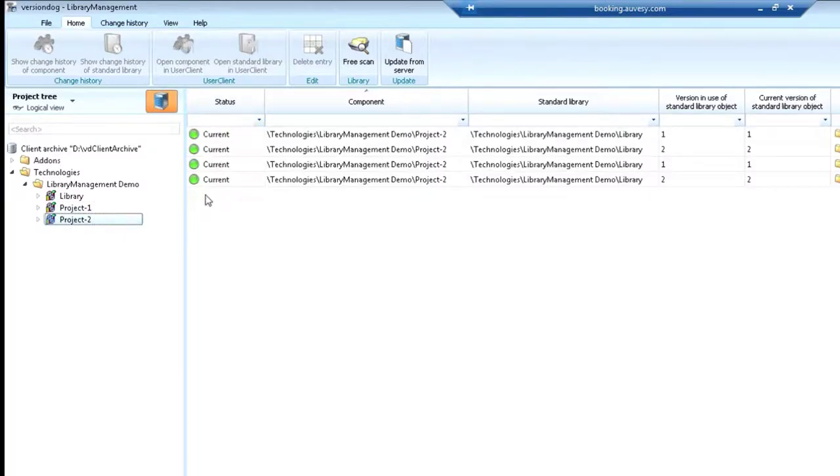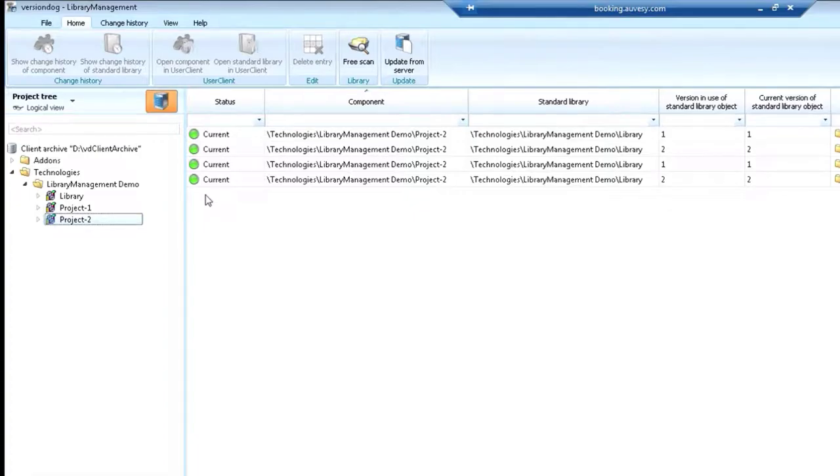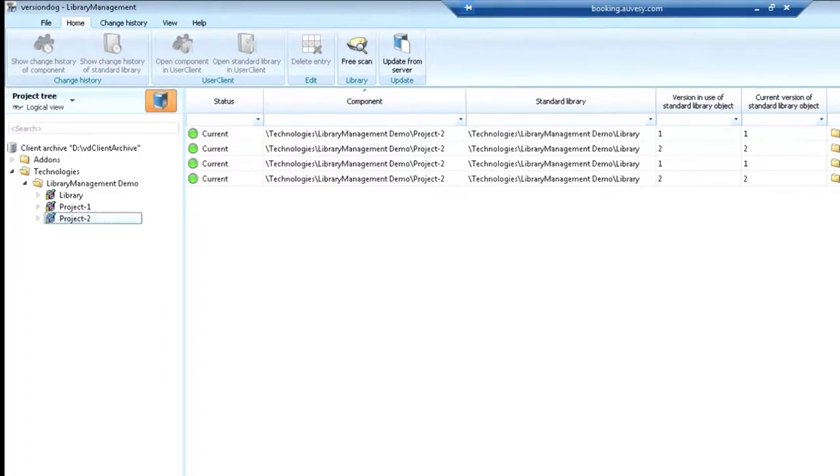So again, you can see how the library management tool can help you make sure that any changes that get done to your libraries are also reflected in all the appropriate projects that they're tied to.